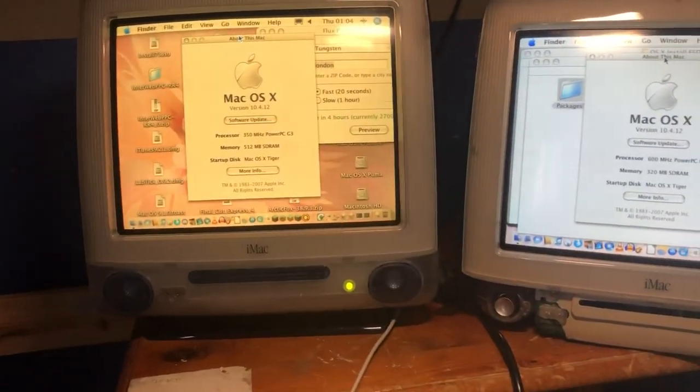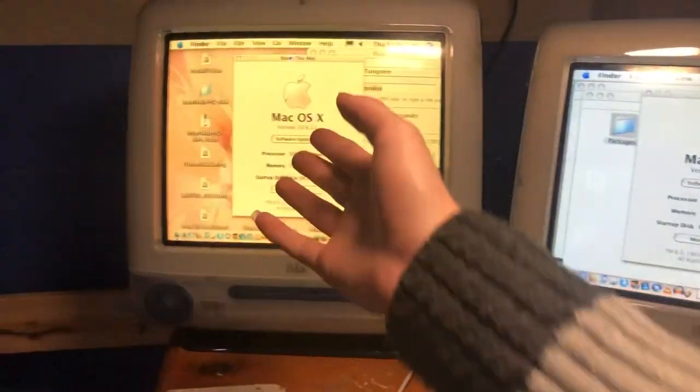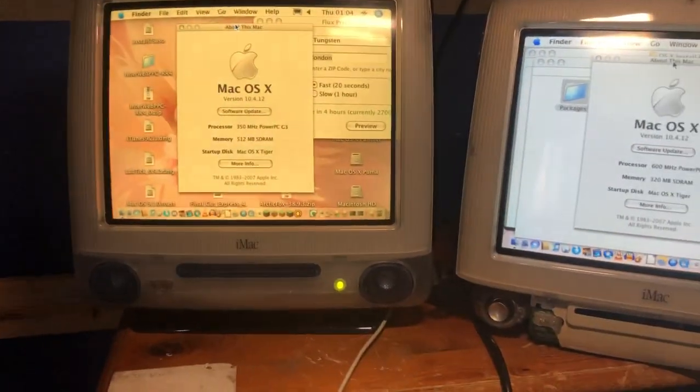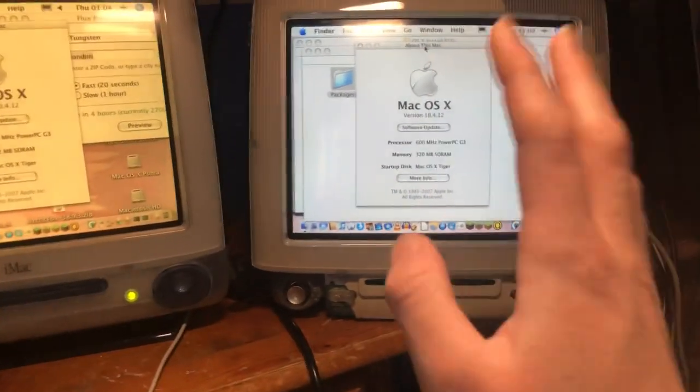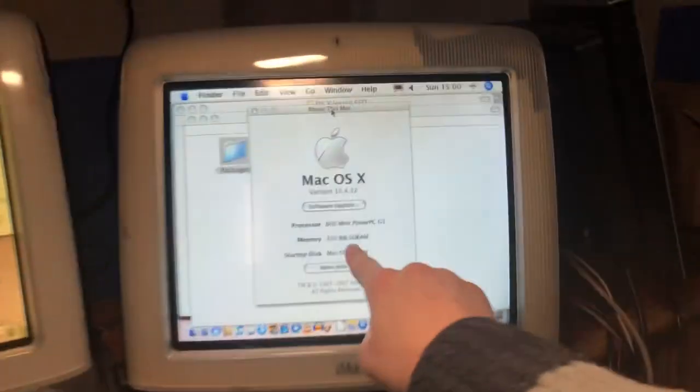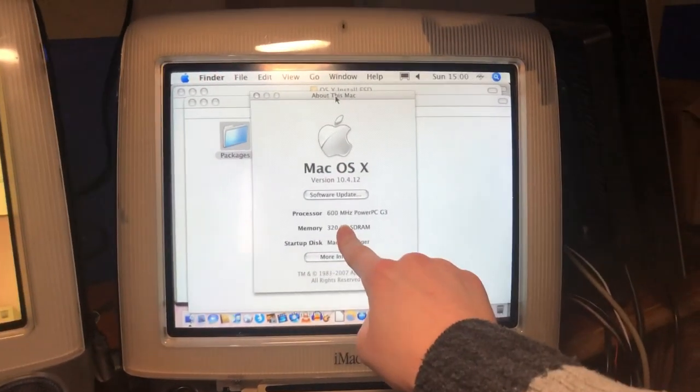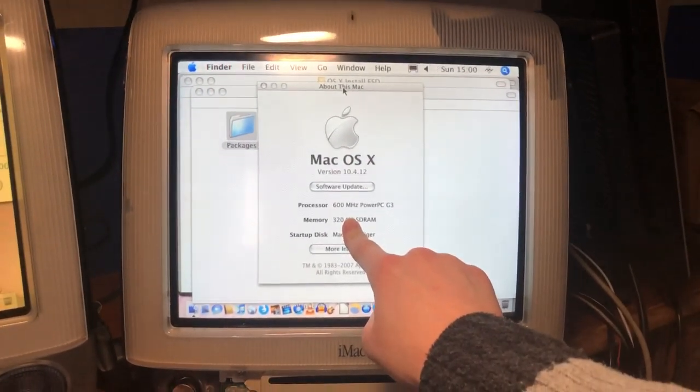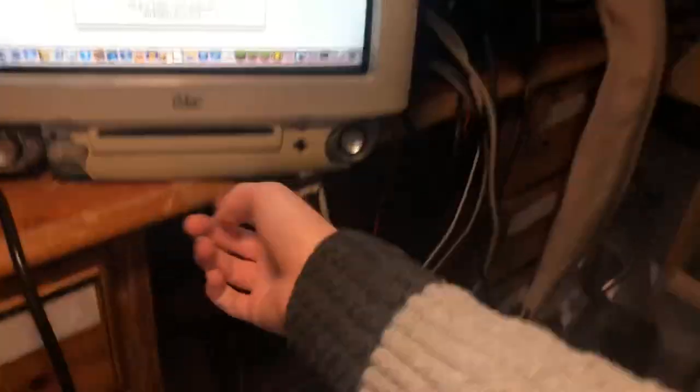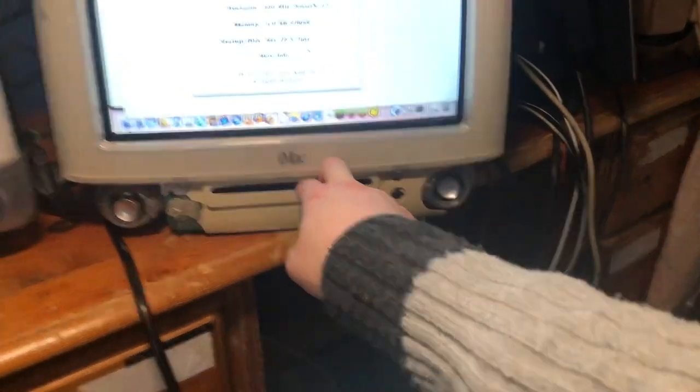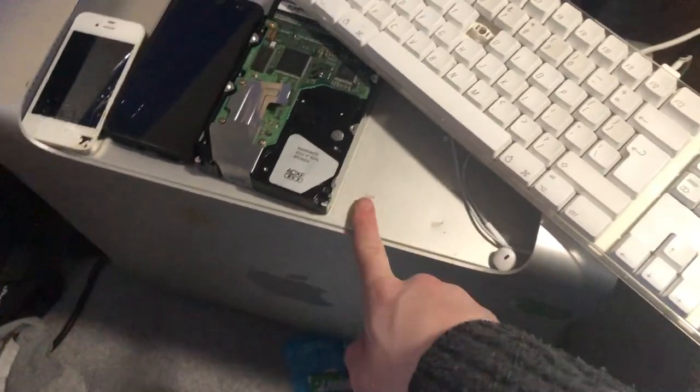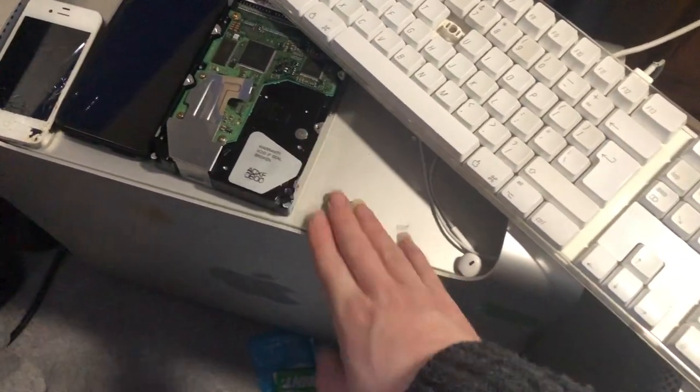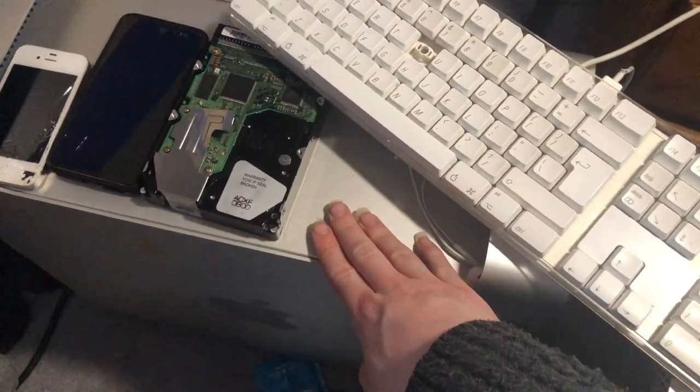This should have the original 7 gig hard drive with 512 megs of RAM. As you can probably see, 320 is not 512 megs of RAM, and this doesn't have an SSD in here at all. I'm actually just targeting disk mode in this Power Mac G5 Quad.